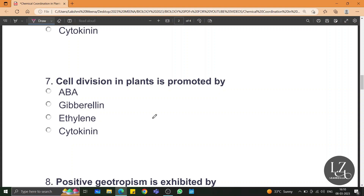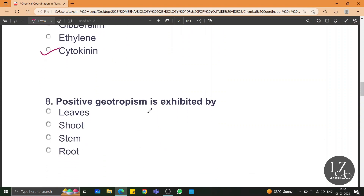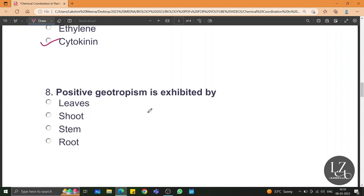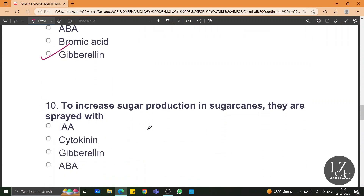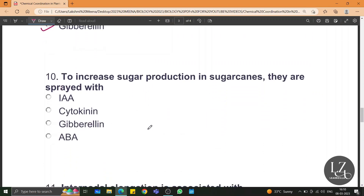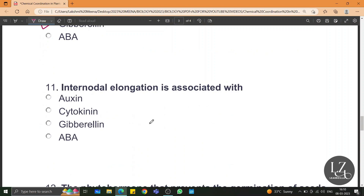Cell division in plants is promoted by cytokinin. Positive geotropism is exhibited by the root. A plant hormone related with inhibition of senescence is gibberellin. Also, delaying of senescence — to increase sugar production in sugarcanes, they are sprayed with gibberellin. Internodal elongation is associated with gibberellin.